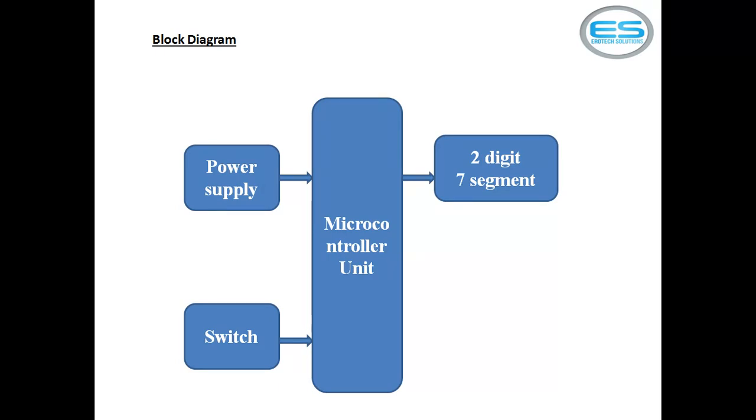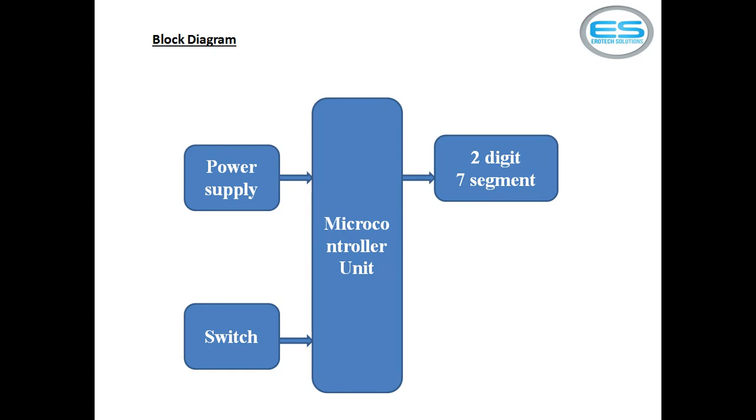Bridge rectifier converts AC to DC but it is not pure DC, it is pulsating DC. This DC is filtered through electrolytic capacitors. As the basic property of capacitor, it allows AC and blocks DC.